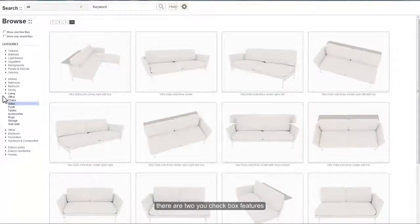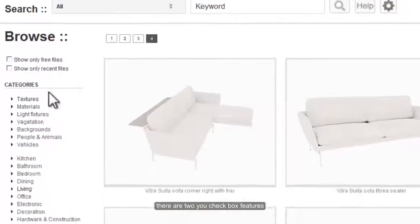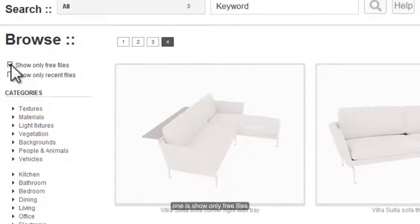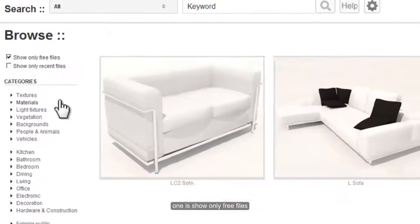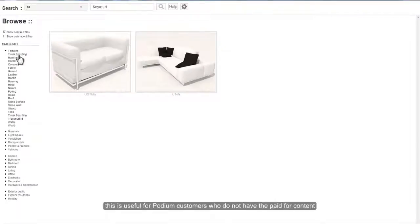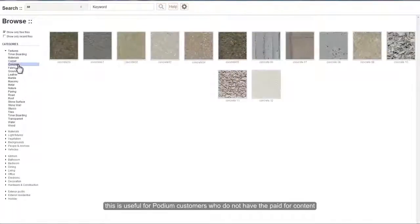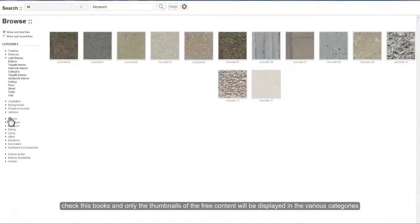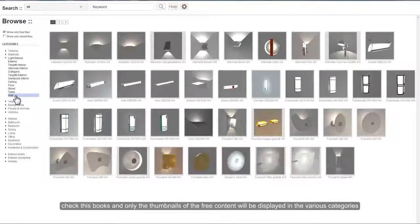There are two new checkbox features. One is Show Only Free Files. This is useful for Podium customers who do not have the paid-for content. Check this box and only the thumbnails of the free content will be displayed in the various categories.